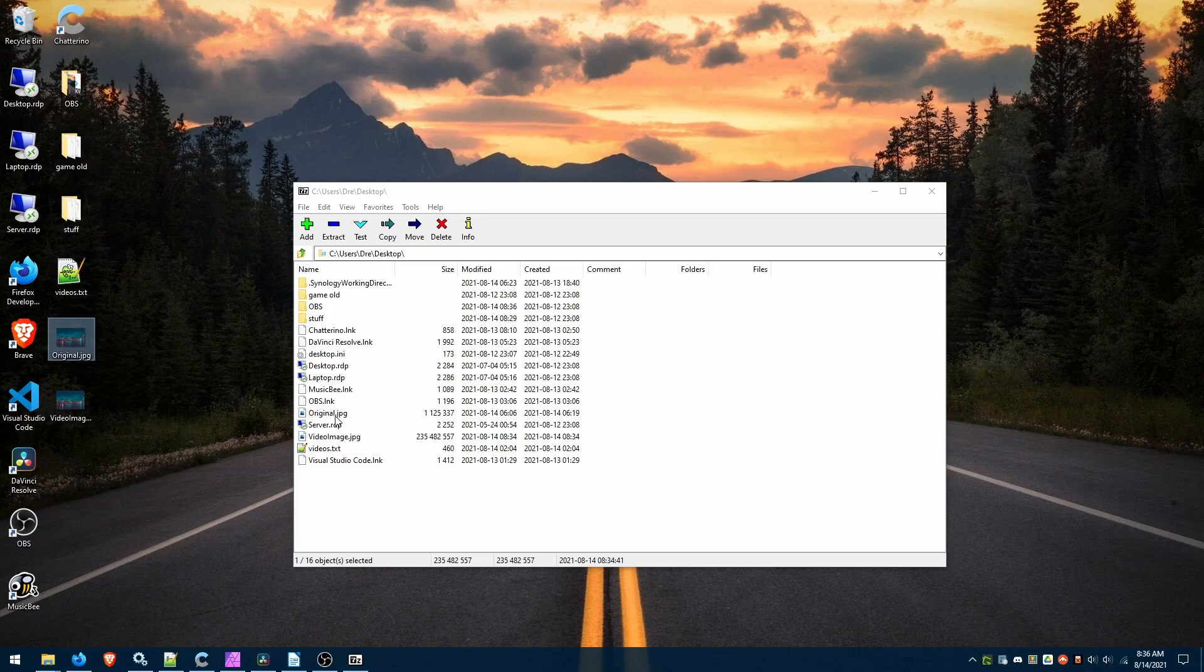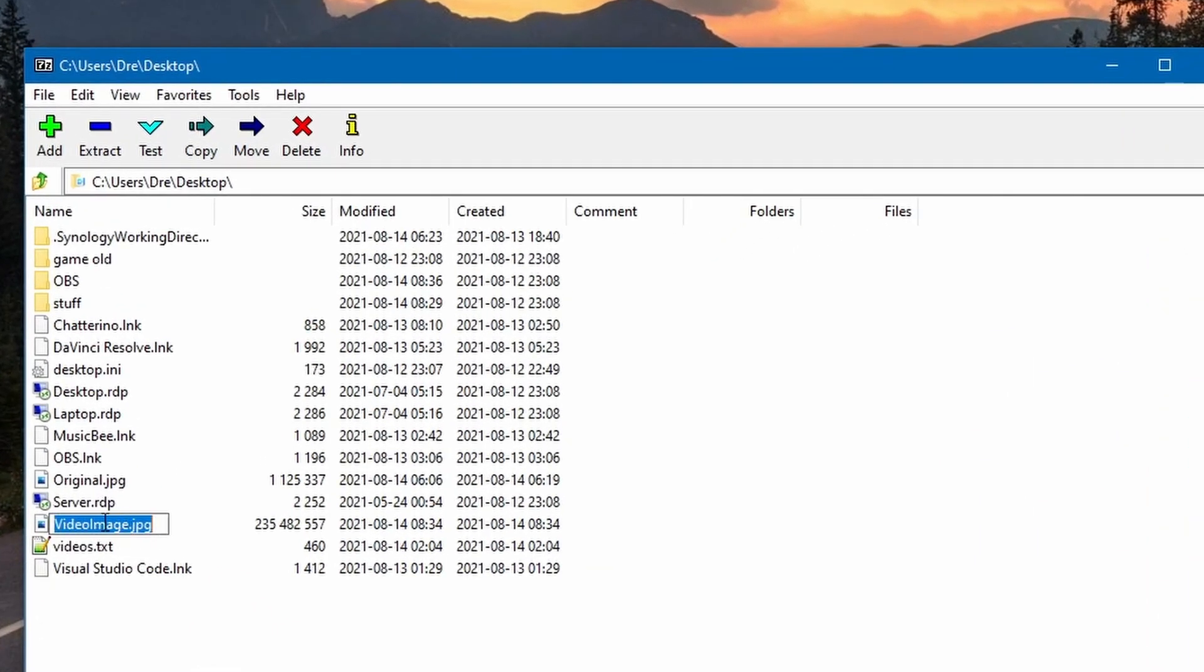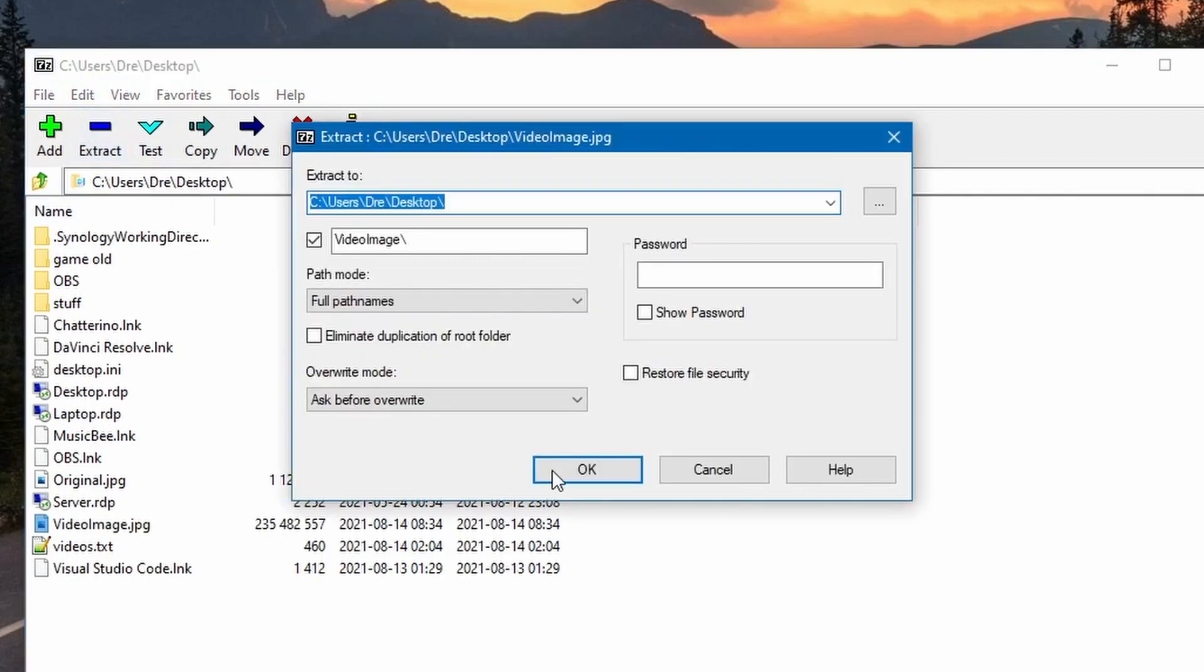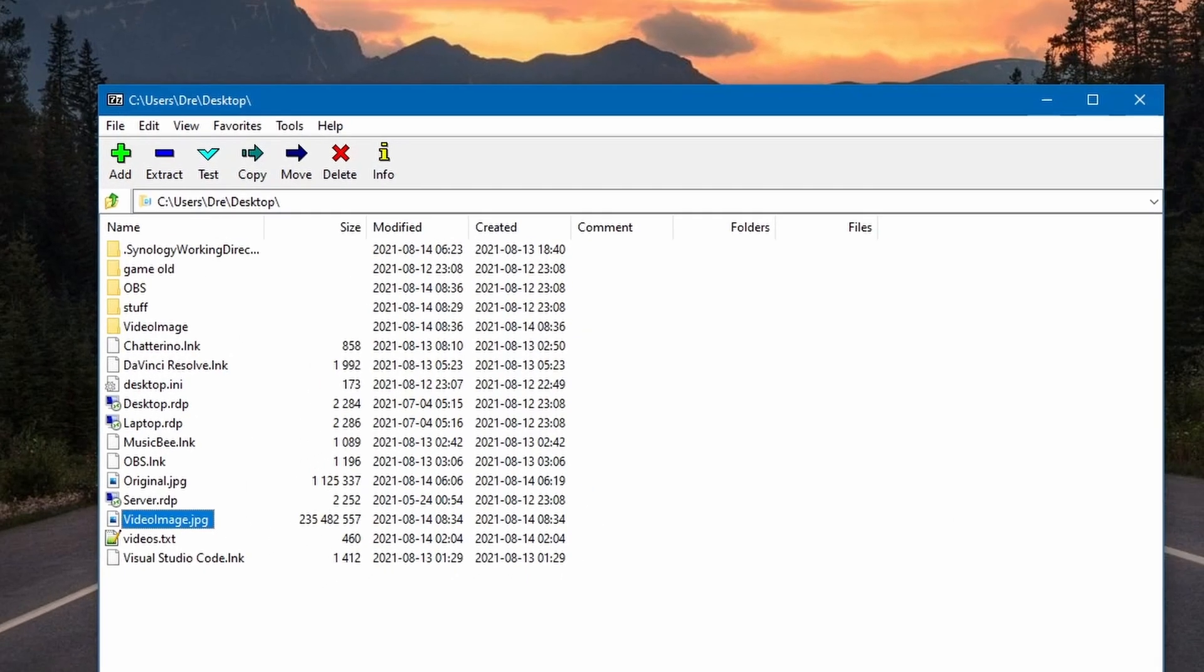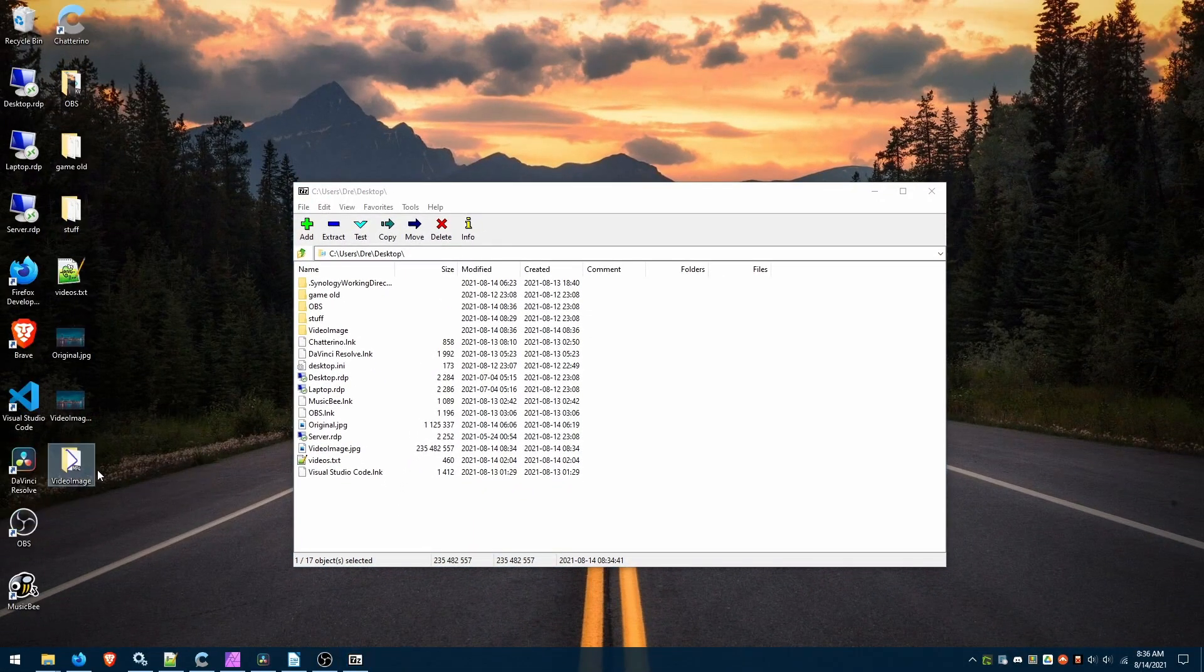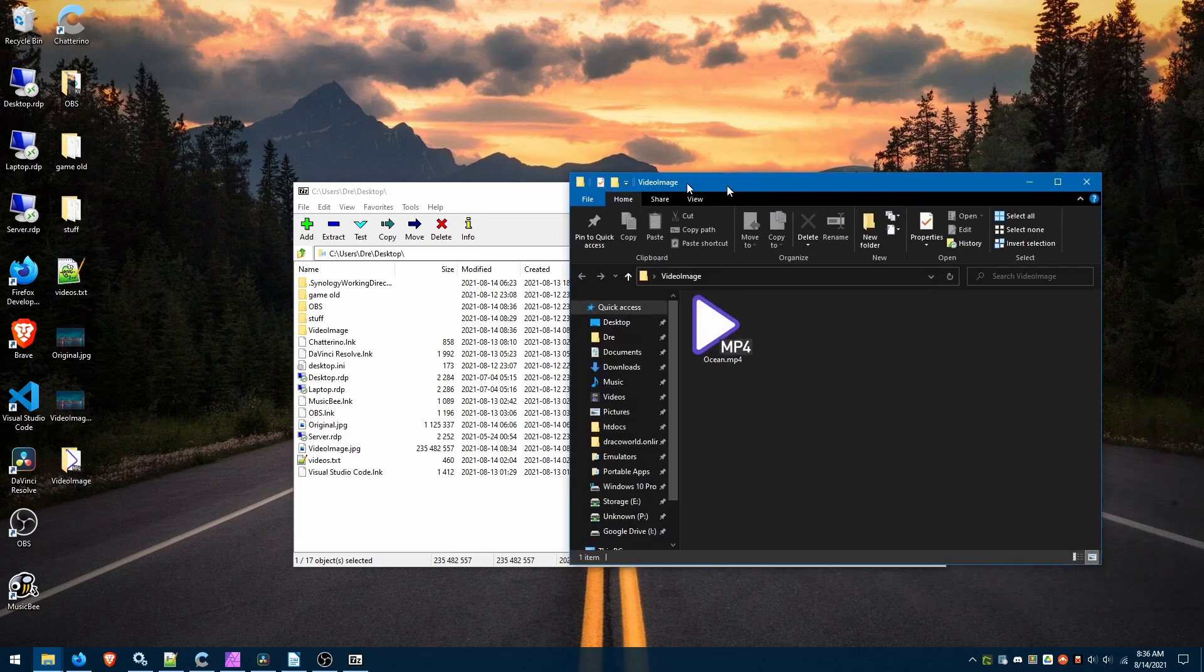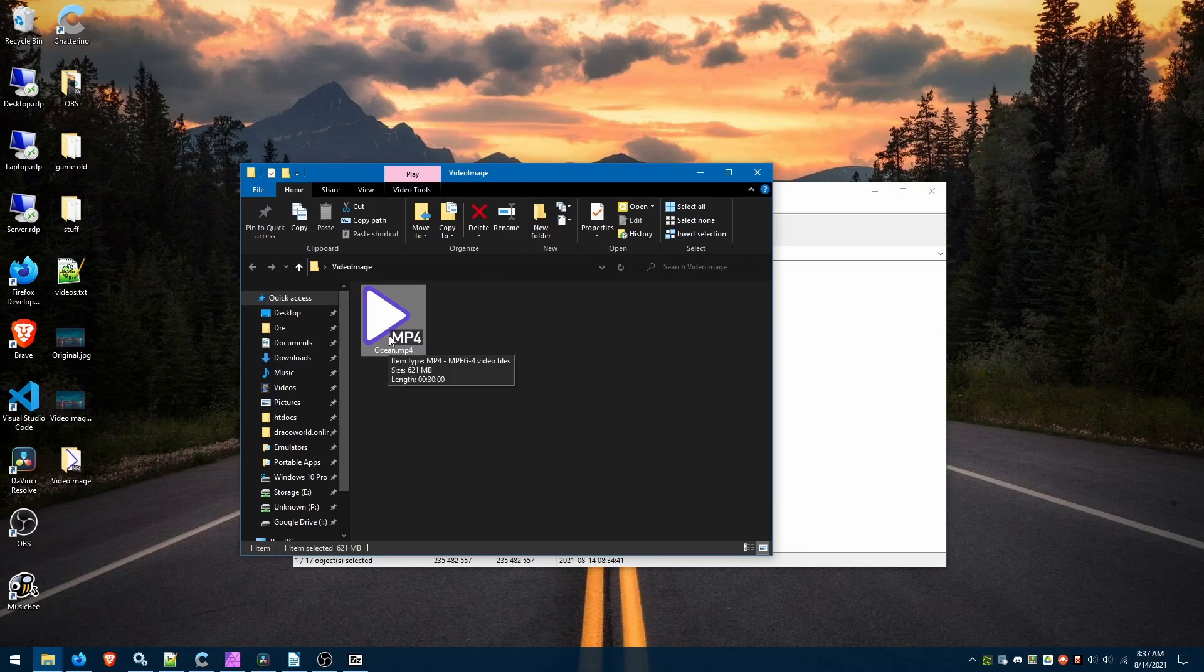So what I'll do is go to the hacked image, video image, extract and extract to the desktop.